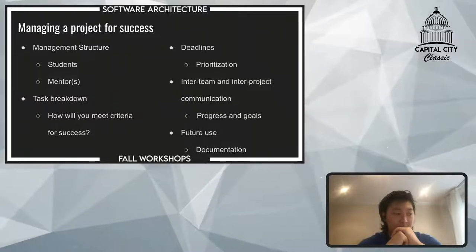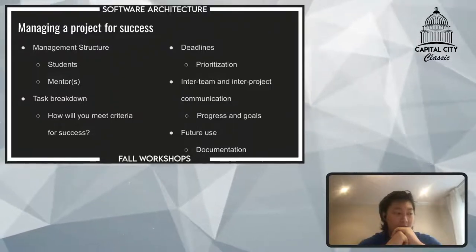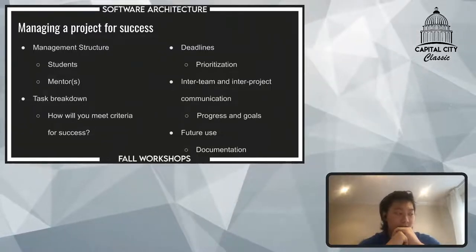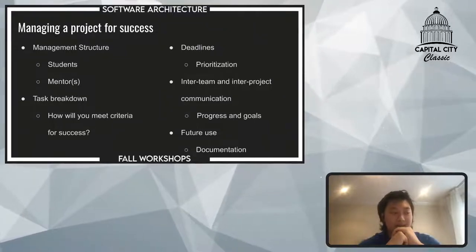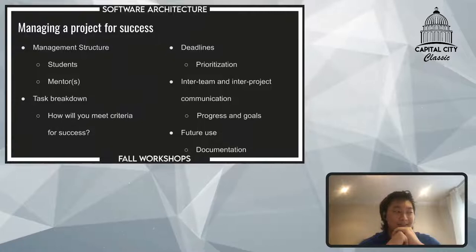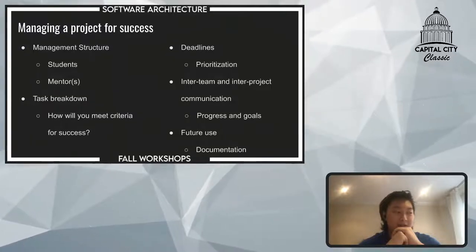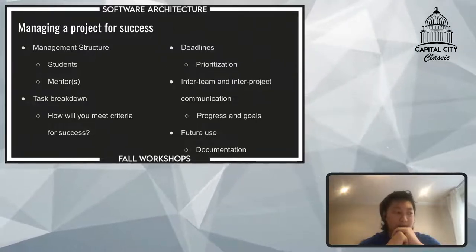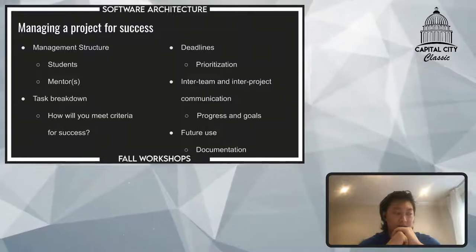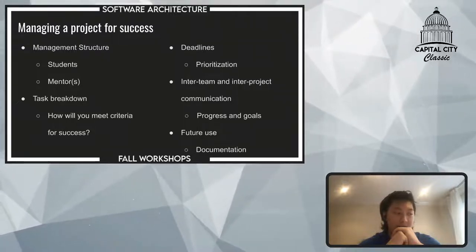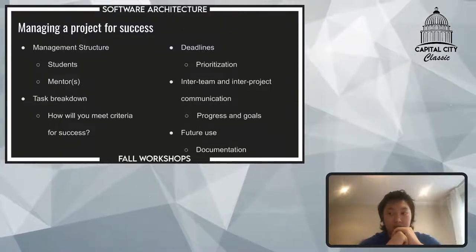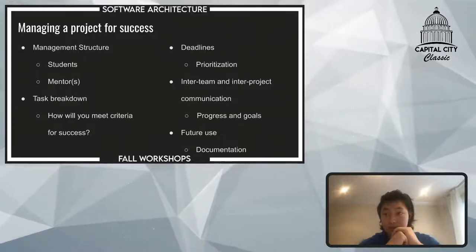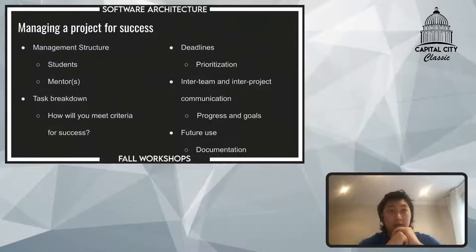As for documentation, this is really important when you're creating software that can be reused from year to year or for a reusable architecture. Doing a build blog can help with documentation because it kind of documents the thought process behind each piece of software. It's good to have a resource to look back on. Our next poll is: to what extent do you train new members on existing architecture?